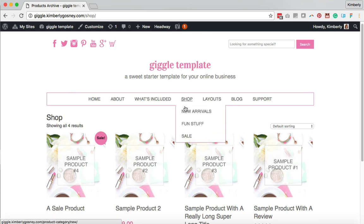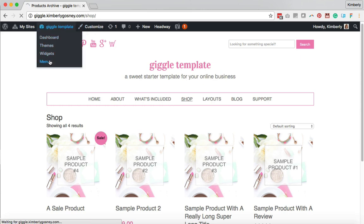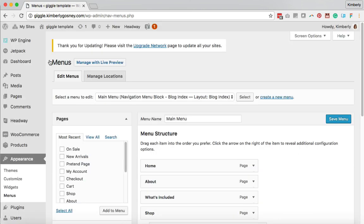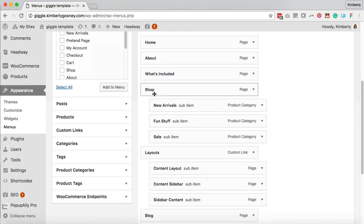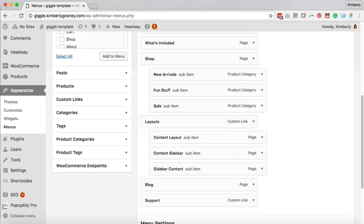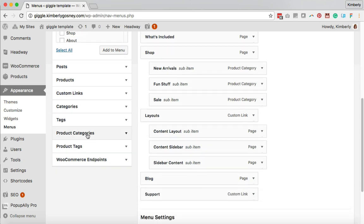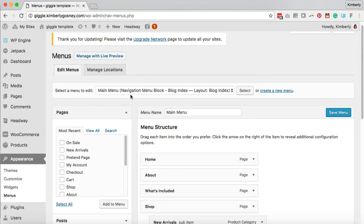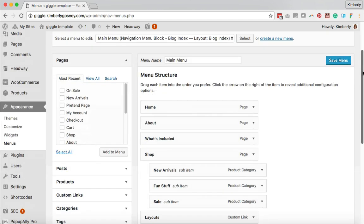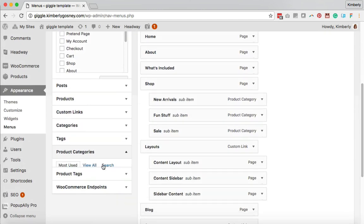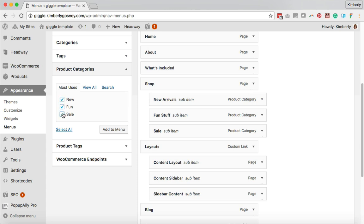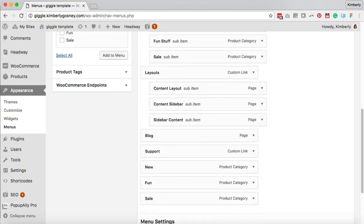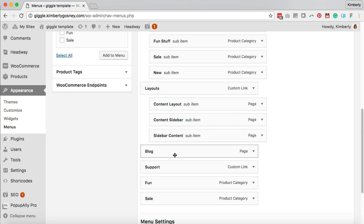Now let's talk about how we create that navigation section. These are done through WordPress's menu. We'll hop over to menus and I'll show you how to add them in. Here we are on the main menu — it has shop, new arrivals, fun stuff, and sale. On the left-hand side is the product categories section for WooCommerce. Make sure you're on the correct menu if you have multiple menus on your site, then click on product categories and select one, two, three, or all of them to add to your menu.